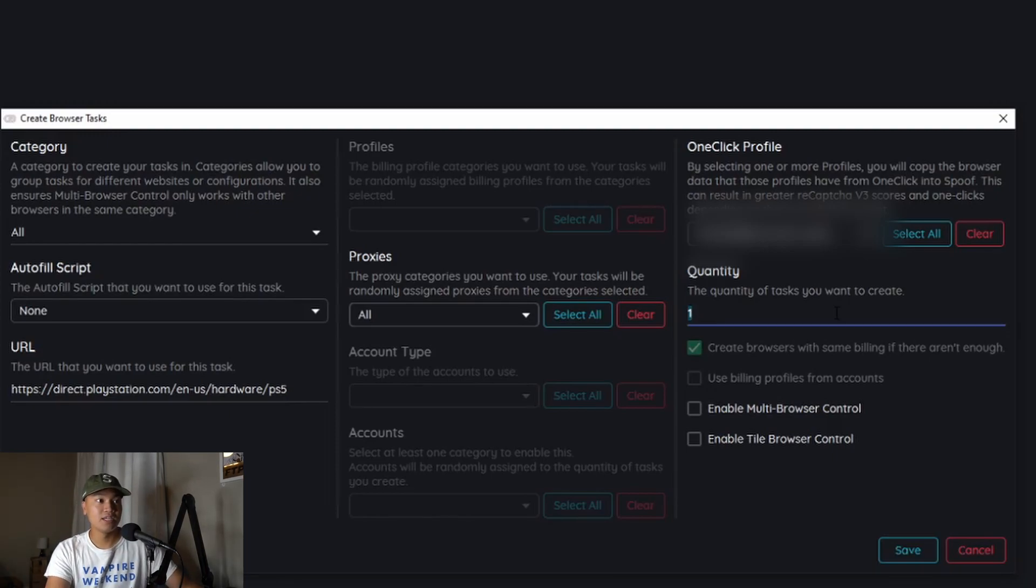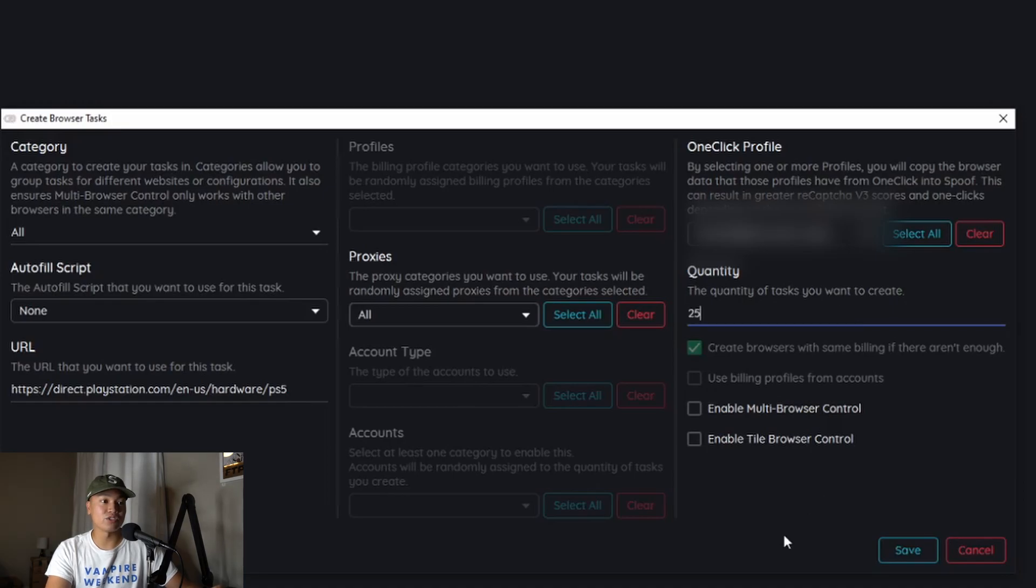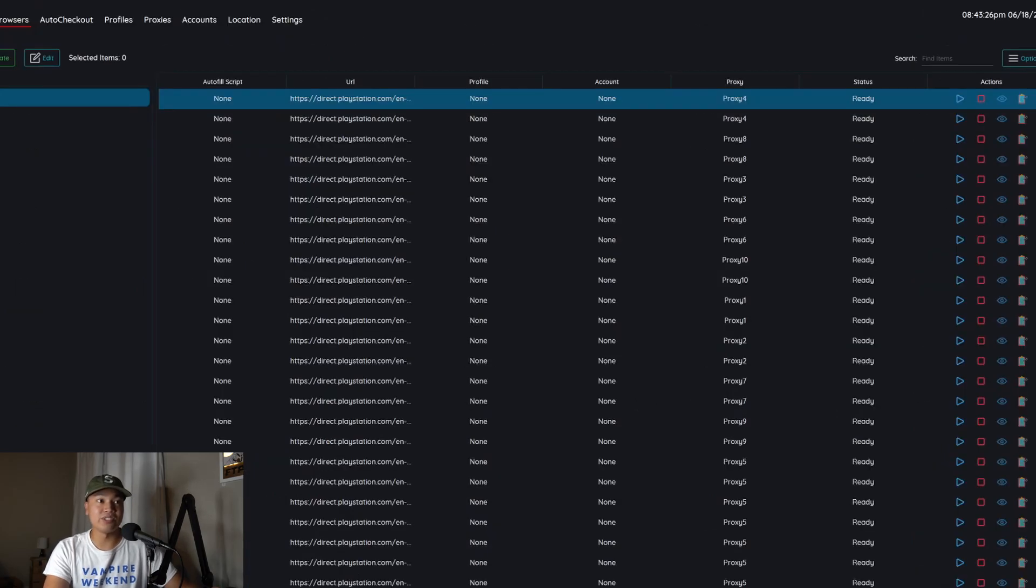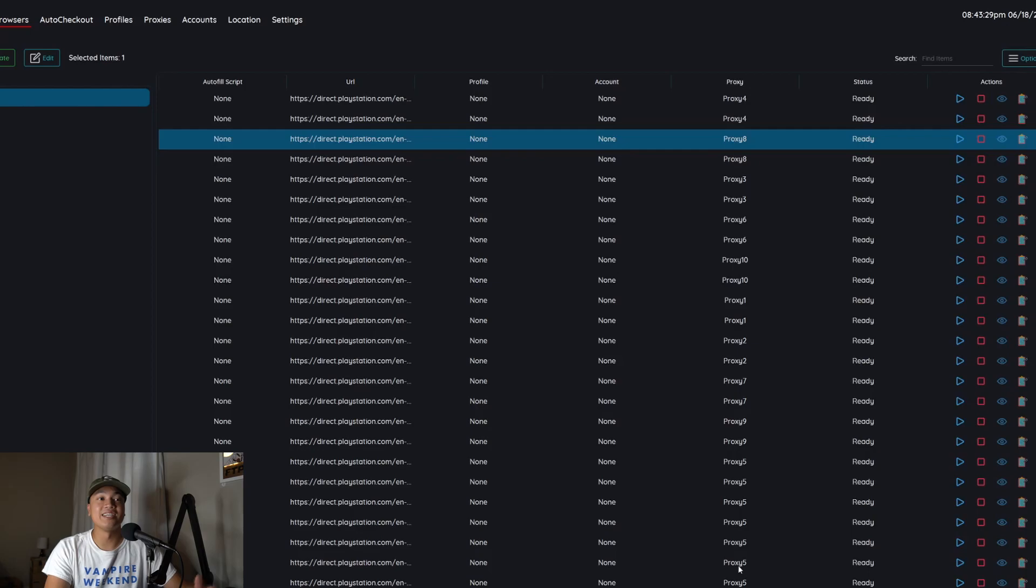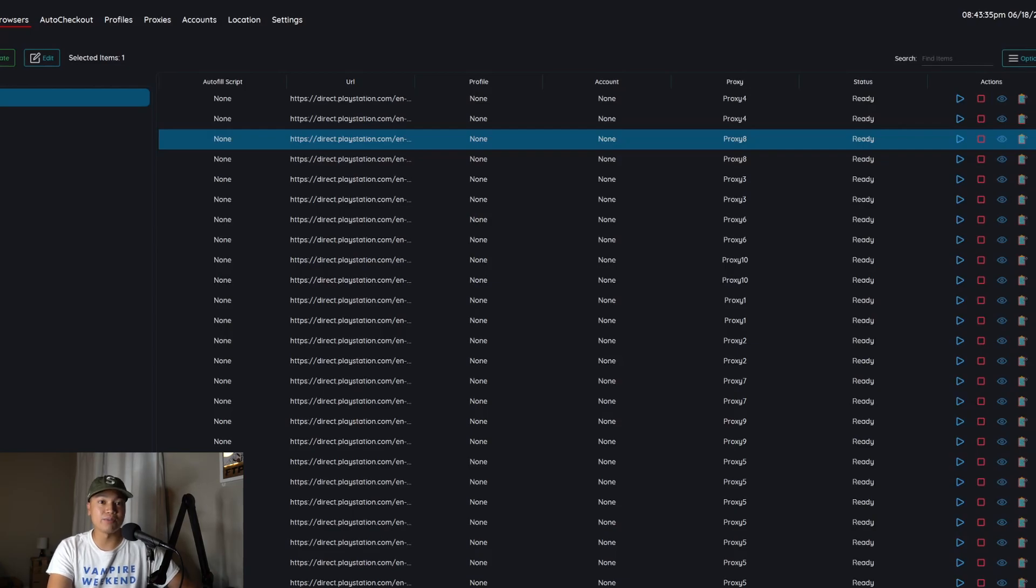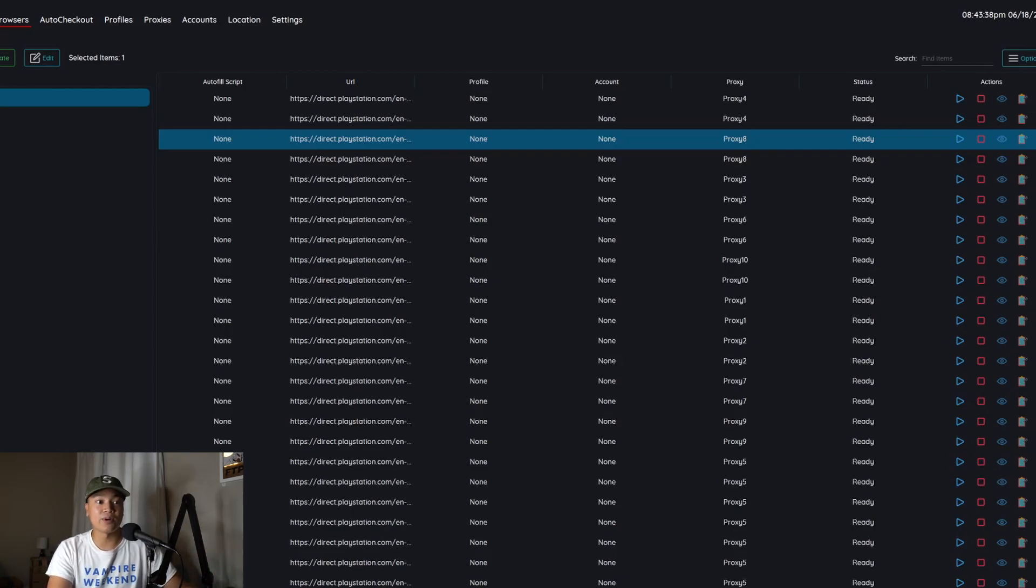I always do one to one ratio. So however many proxies I have is the amount of tasks that I'm going to create. And then you don't have to worry about these controls right here. So you'll save those there and as you can see here I'm using multiple proxies per task.